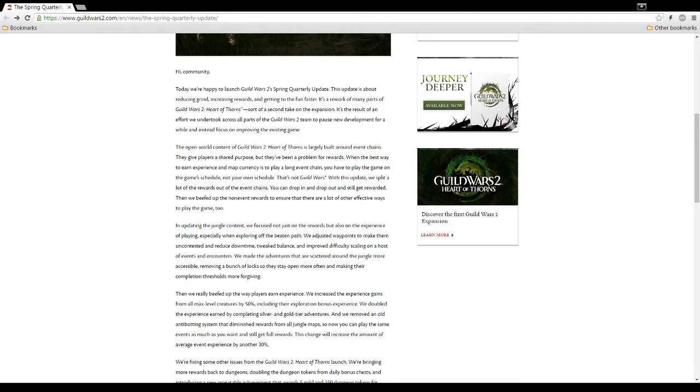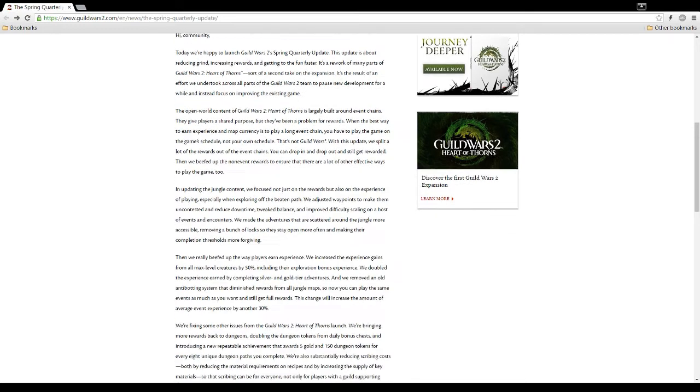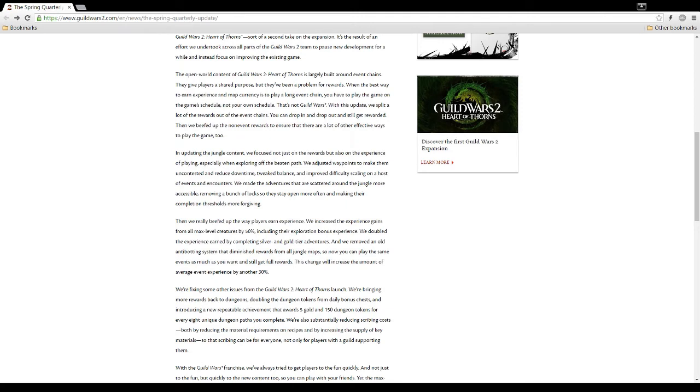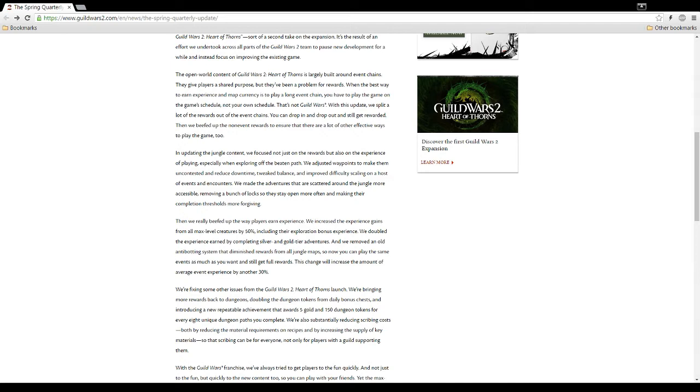By this point, though, six months later, we should be getting new content, though. The open world content in Guild Wars 2, Heart of Thorns is largely built around event chains. Well, yeah, all four maps are big meta events. They give players a shared purpose, but they've been a problem for rewards. When the best way to earn experience in map currency is to play a long event chain, you have to play the game on the game's schedule, not your own schedule. That's exactly right. That's not Guild Wars. With this update, we split a lot of the rewards out of the event chains. You can drop in and drop out and still get rewarded. Then we beefed up the non-event rewards to ensure that there are a lot of other effective ways to play the game, too.